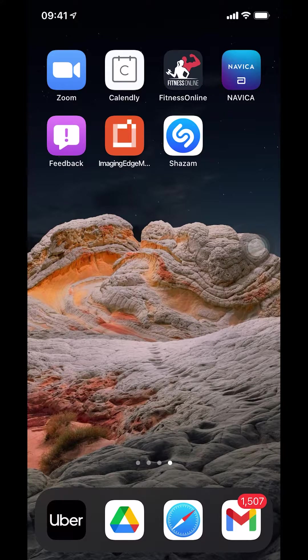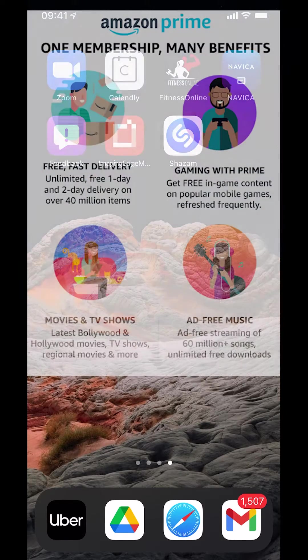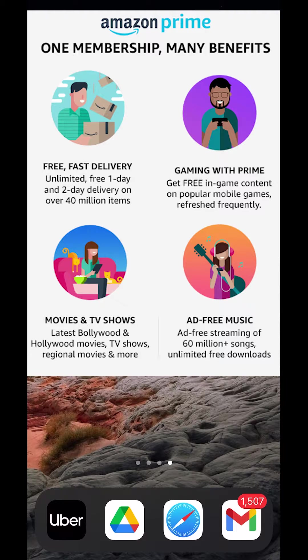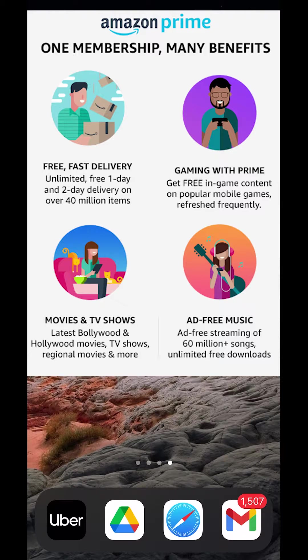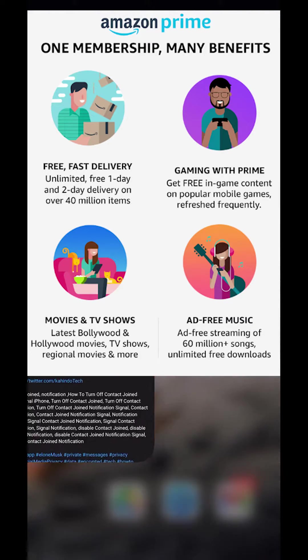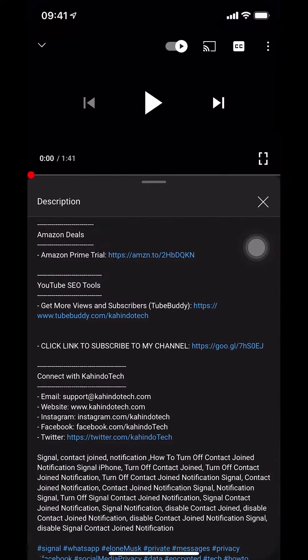But before I begin, I would like to let you know that this video is brought to you by Amazon Prime. If you shop on Amazon, you can save hundreds, if not thousands of dollars by getting the Amazon Prime subscription. If you'd like to save all this money, click on the Amazon Prime subscription trial.